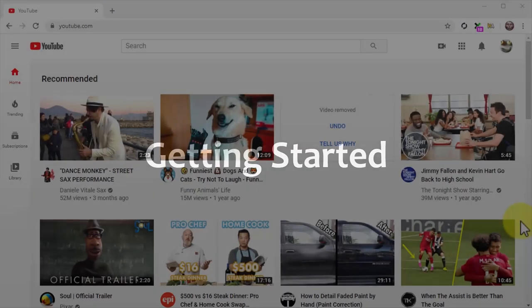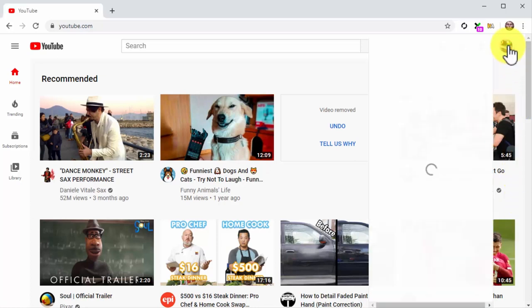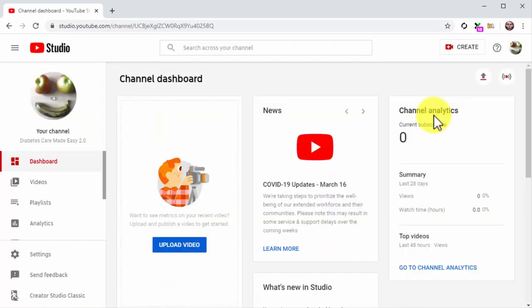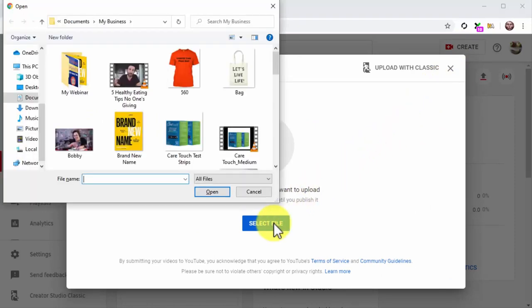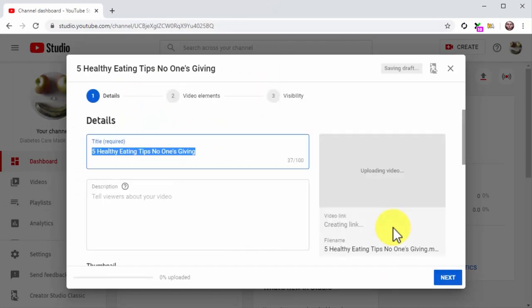Getting started: let's start by uploading your video. Go to the YouTube homepage while logged into your channel and click on the profile menu button. Next, click on the YouTube Studio option. Once on the YouTube Studio dashboard, click on the Create button, then click on Upload Video. Click on Select File, locate the video file, and double-click to start the upload. The video will start uploading and you can continue by customizing it and adding your optimizations.